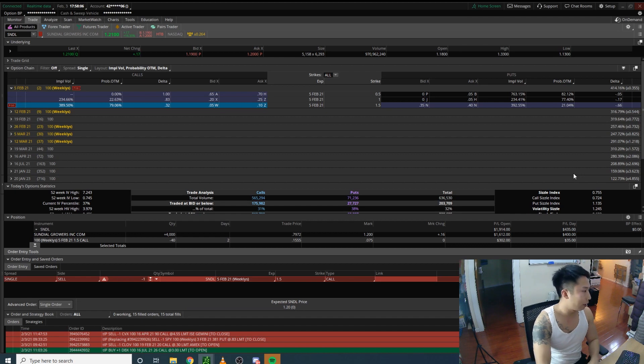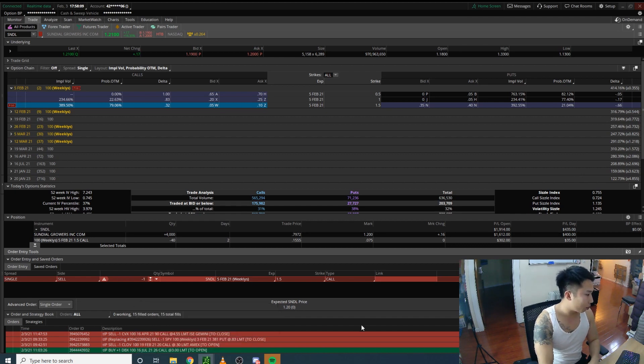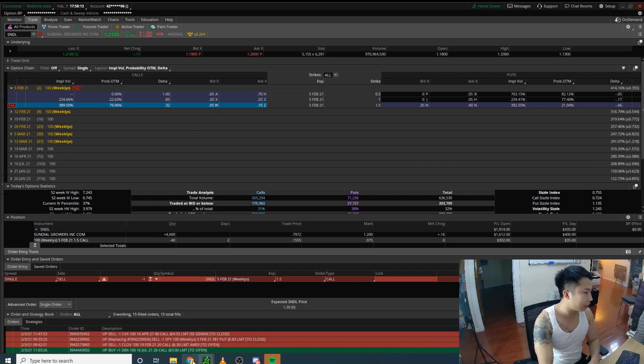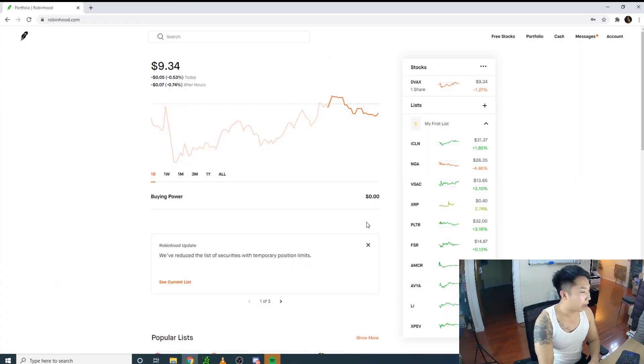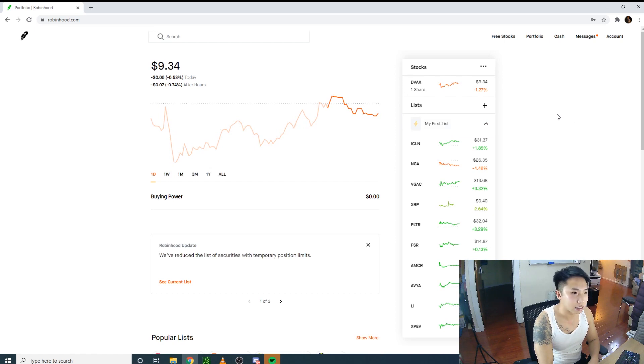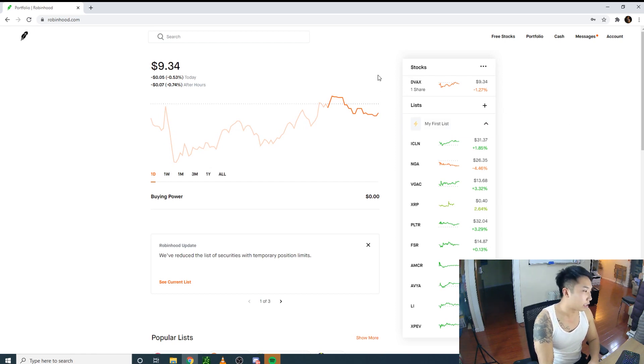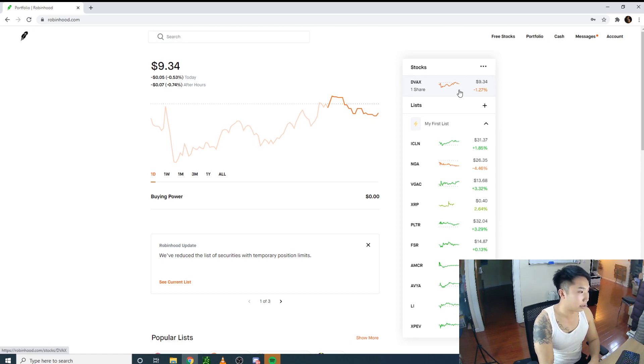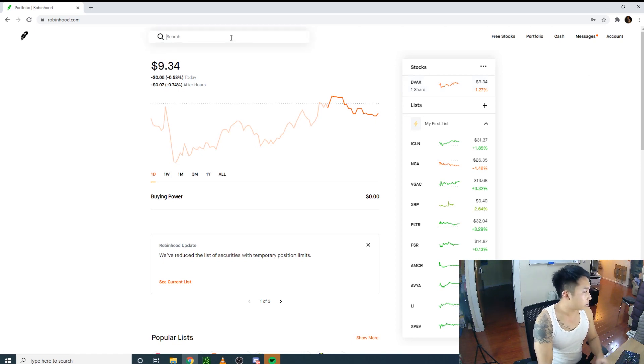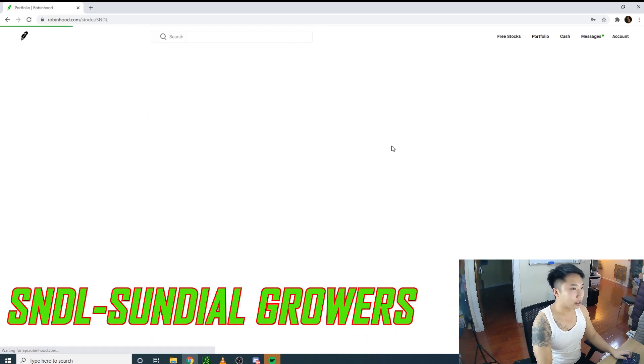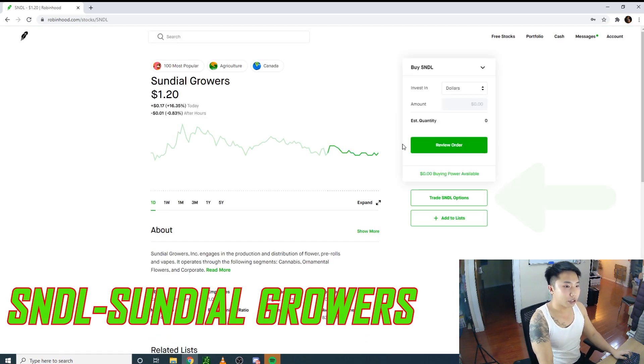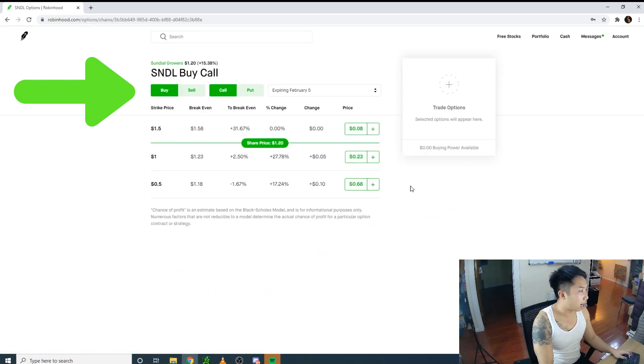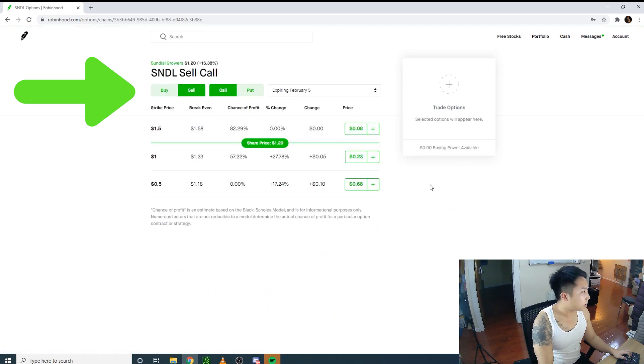Now to Robinhood. How do you do it? It's basically the same thing. Don't laugh at my $9.34 – I don't use this broker. This is probably from free stocks. You go to SNDL, click Sundial Growers, and go to trade SNDL options.